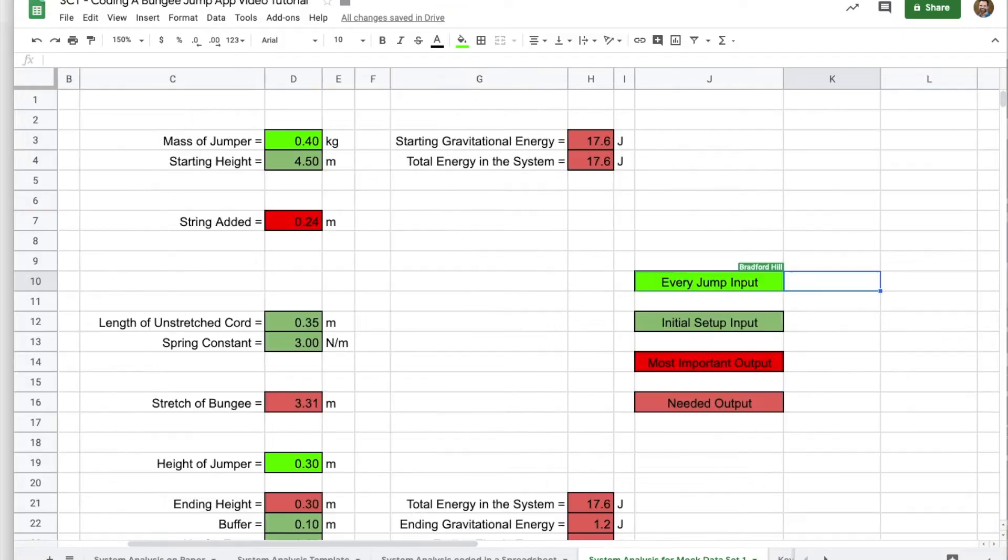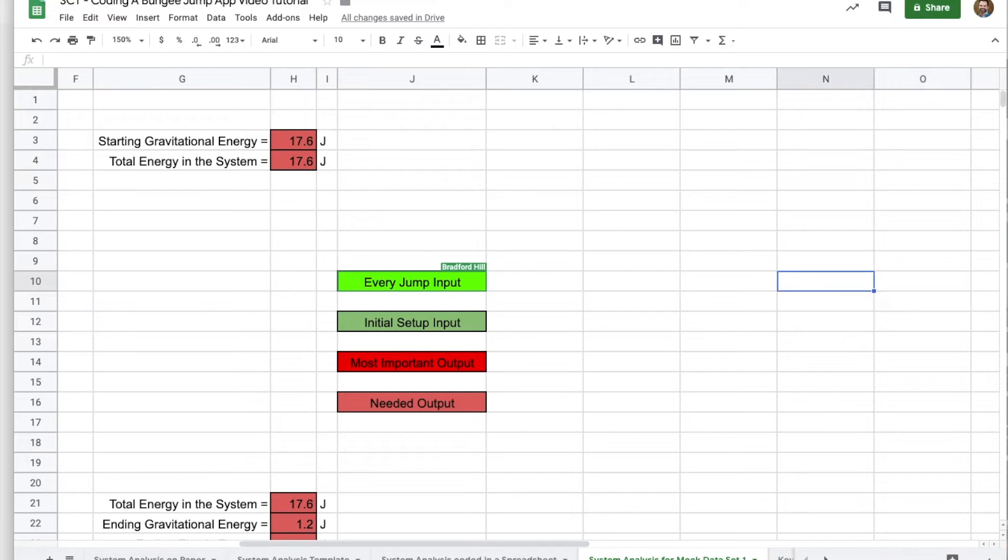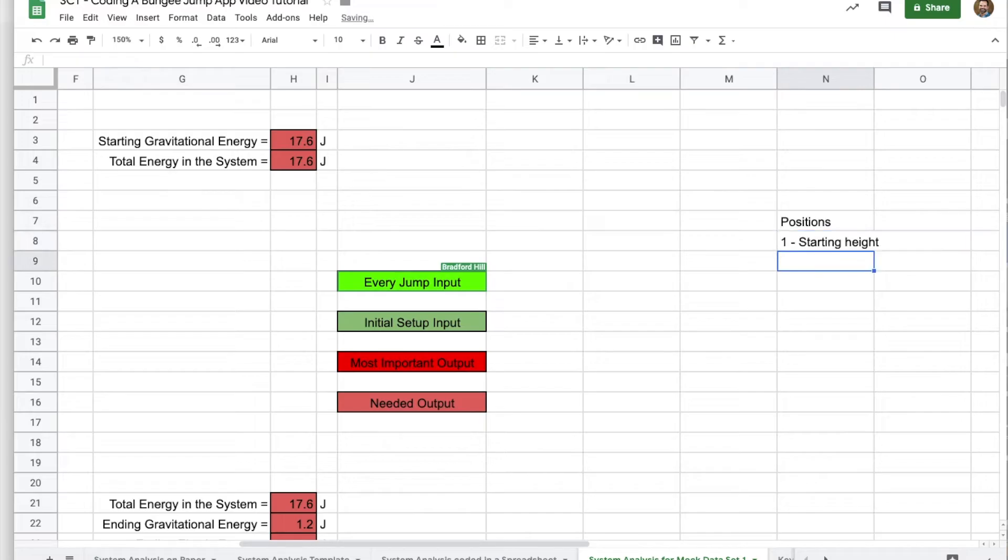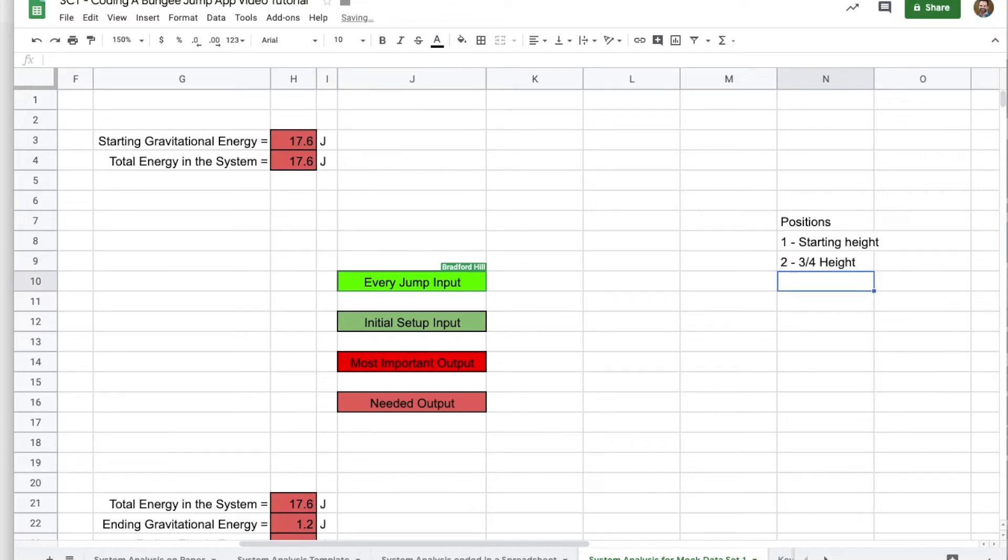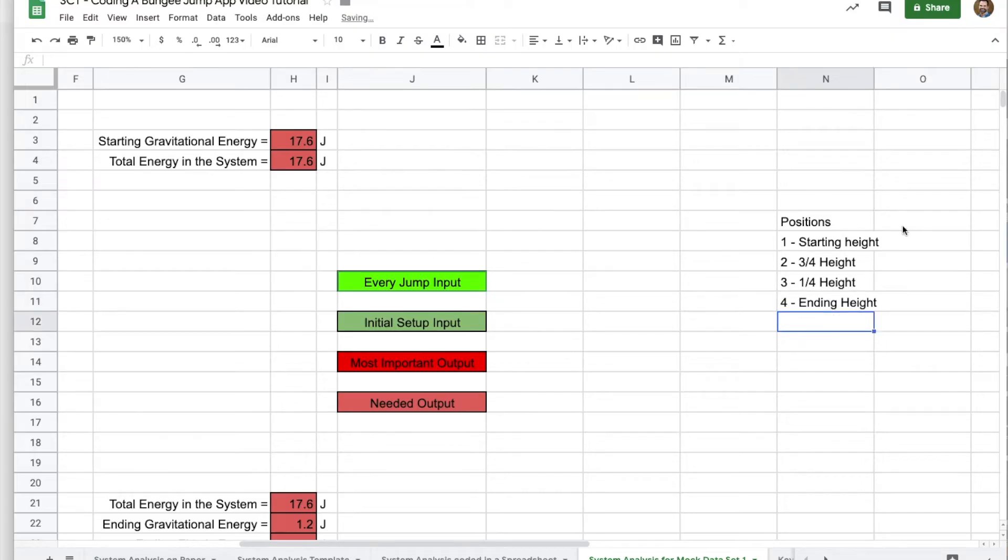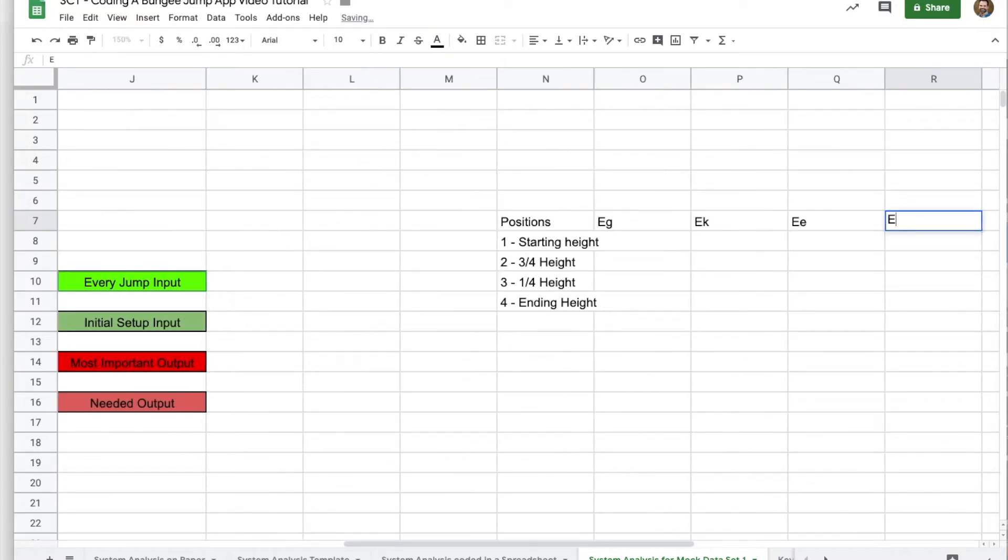To make bar charts in spreadsheets, we're going to need a data table that has each of those positions and what type of energy they have. So I'm going to go to column N, start with just writing those four positions. Position one was at the starting height. Position two was when the jumper was at the three quarters height. Position three was when they were at one quarter height. And then that fourth position was at the ending height. And then at each of these heights, we're going to need the energy. So that's gravitational energy, kinetic energy, and elastic energy. And to be thorough, I will also do the total energy.